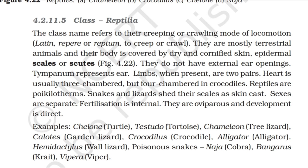Topic 4.2.11.5: Class Reptilia. The class name refers to their creeping or crawling mode of locomotion. They are mostly terrestrial animals and their body is covered by dry and cornified skin — epidermal scales or scutes. They do not have external ear openings. Tympanum represents the ear. Limbs, when present, are two pairs. Heart is usually three-chambered but four-chambered in crocodiles. Reptiles are poikilotherms. Snakes and lizards shed their scales as skin cast. Sexes are separate. Fertilization is internal. They are oviparous and development is direct.